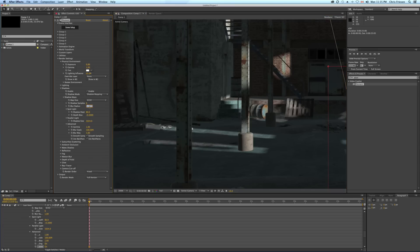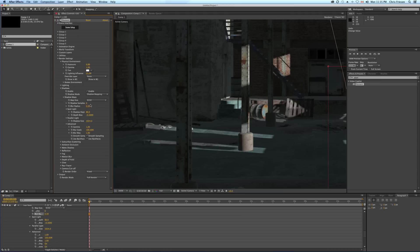Now we have the samples and the blur radius. If you lower the blur radius it tightens the shadows, and lowering the samples gets a little messy. Around 11 seems to be a good number, but in this case I'll stay around six — it's pretty good quality, renders a little faster, and looks pretty good.